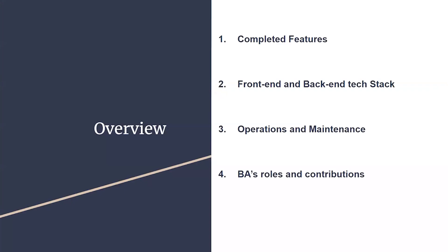Introducing key features and functions, unpacking our tech stack, aligning operation and maintenance, and highlighting BA's contributions in this project. Now, I'm going to pass it to Dylan, who will be talking about some key parts of our project.